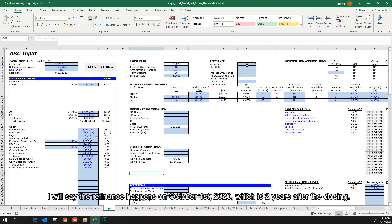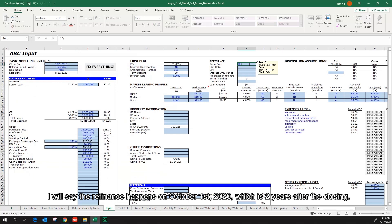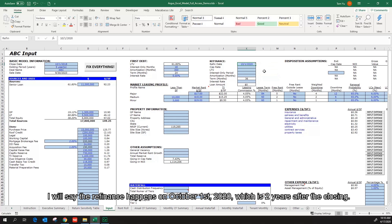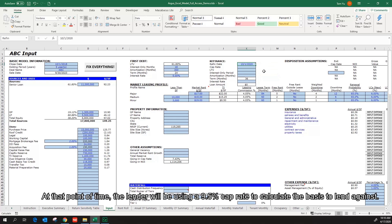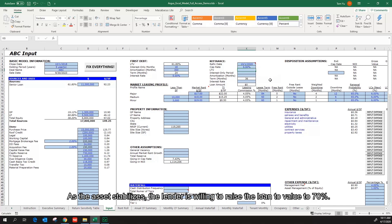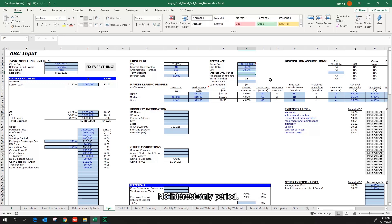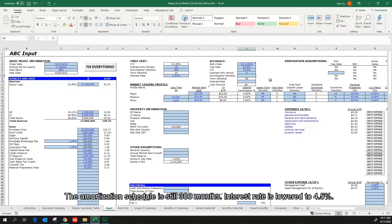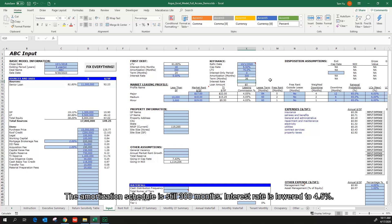I will say the refinance happens on October 1st 2020, which is two years after the closing. At that point of time, the lender will be using a 9.5% cap rate to calculate the basis to lend against. As the asset stabilizes, the lender is willing to raise the loan to value to 70%, no interest only period.